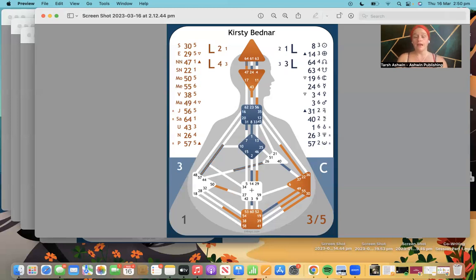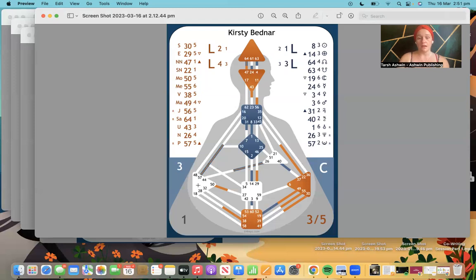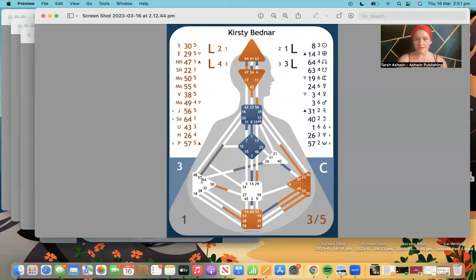The solar plexus is the emotional center. The spleen is all to do with knowing in the body — it's like it knows yes or no. For generators and manifesting generators, the sacral gives them a quick sacral hit — yes or no instantly. The spleen houses intuition and instinct, and also houses the seat of fear because it is connected to that primal instinct. The root center is all about adrenaline, cortisol, and the nervous system.